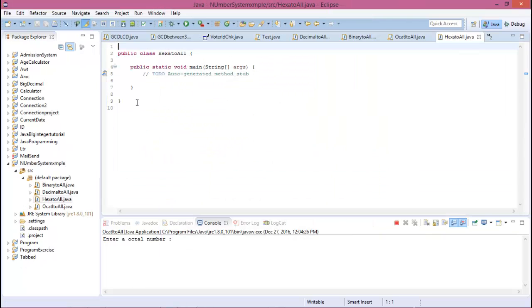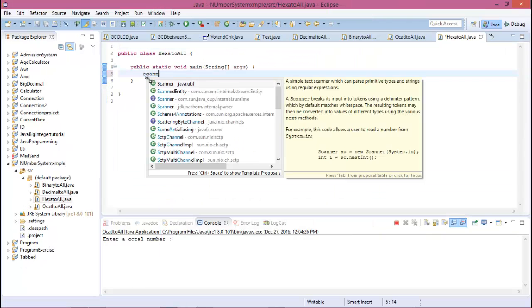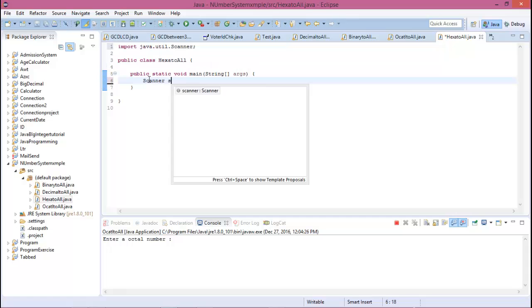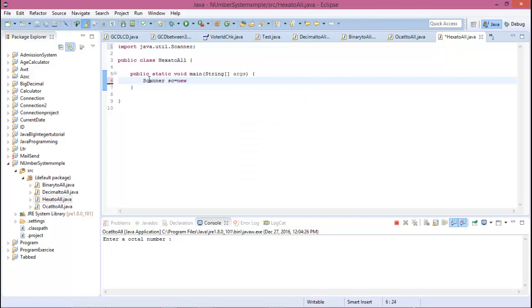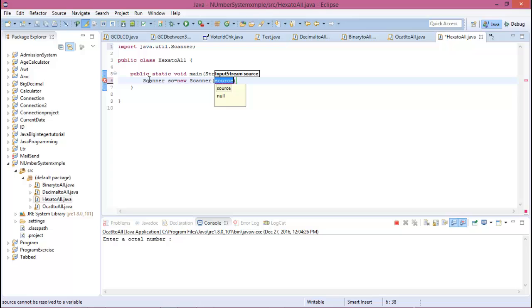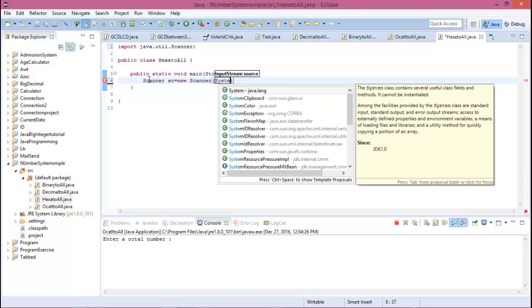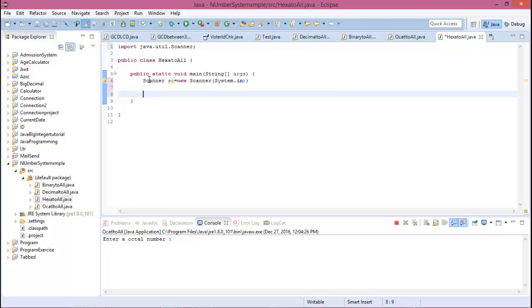Firstly, create Scanner equal to new Scanner System.in. We know that the hexadecimal number is any string number, so declare a string variable.